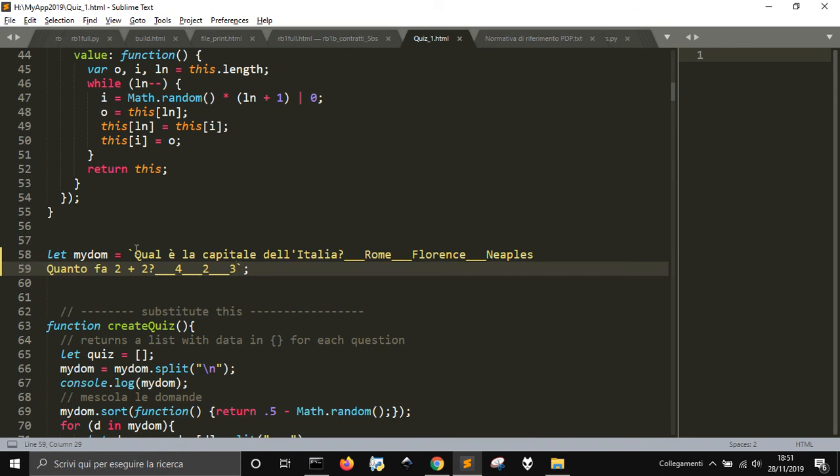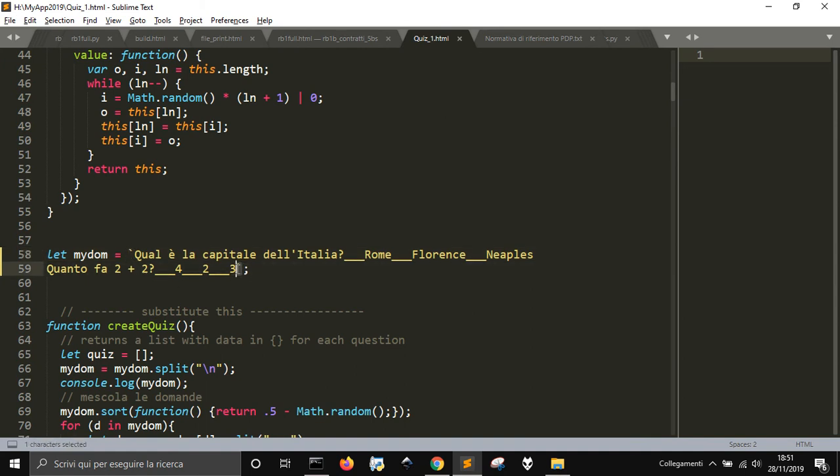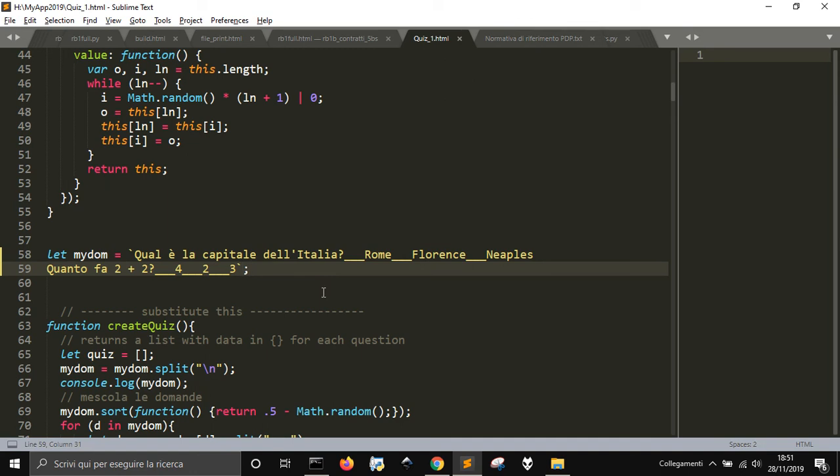And remember to use this kind of apostrophes that makes you able to use a multi-line string. And if you want to know how to make them on Windows, just press Alt and 096.